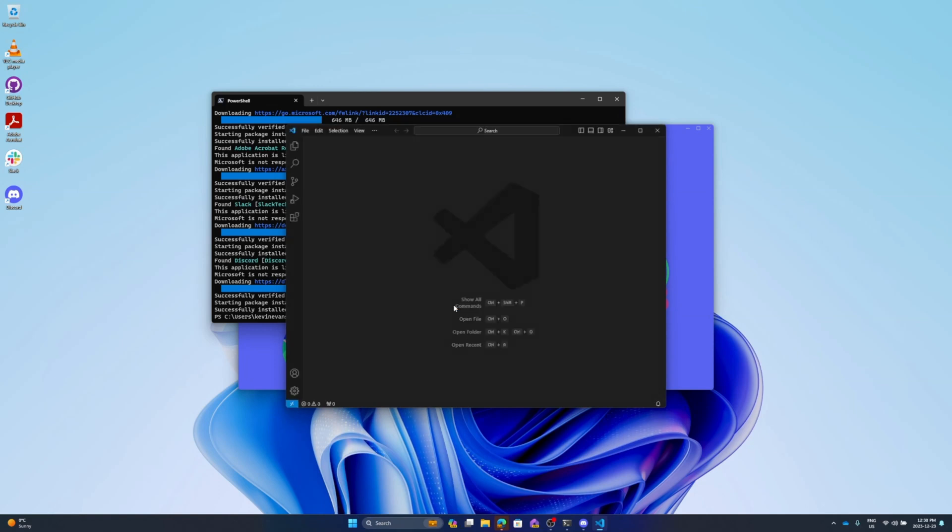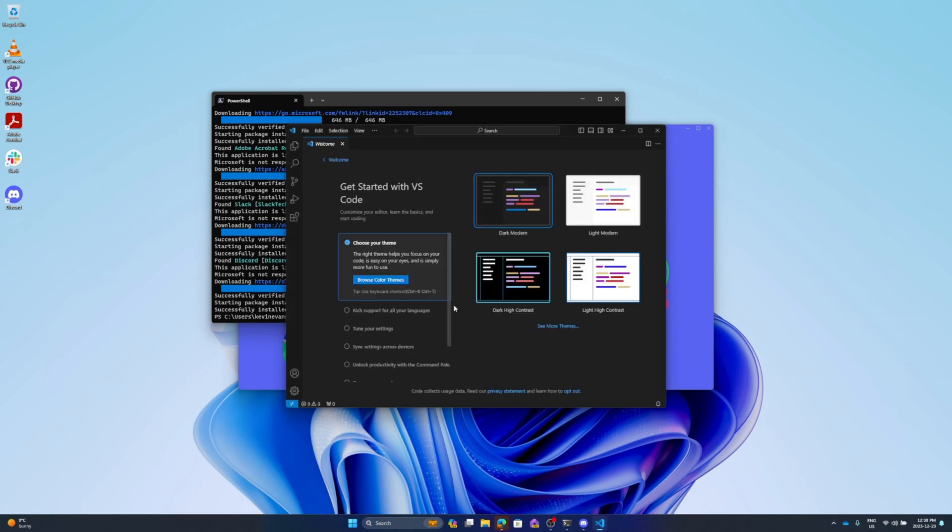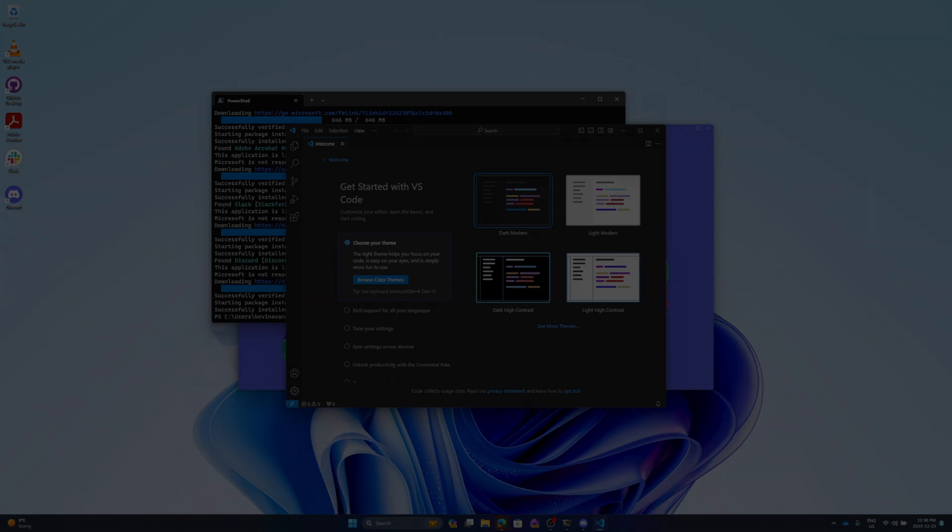I was able to install multiple applications by generating a script using the winget application manager, which makes things faster and more streamlined for installing applications.